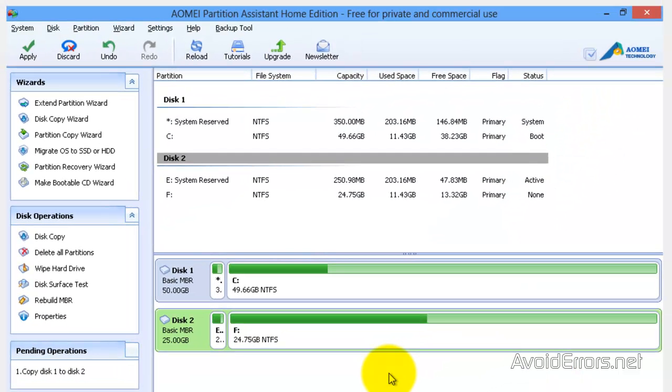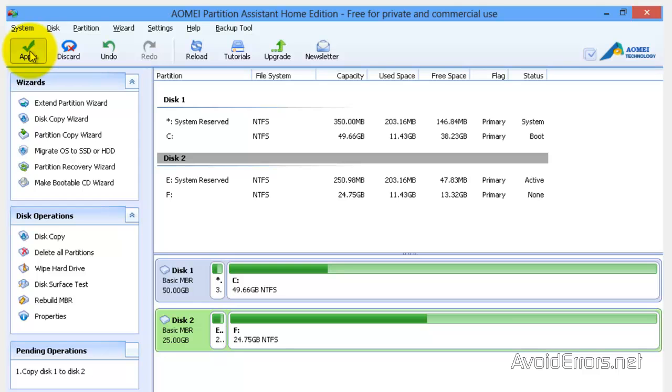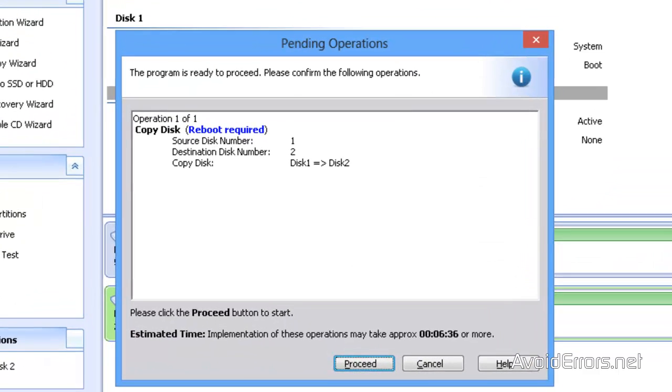Then click Apply. And now here, click on Proceed.